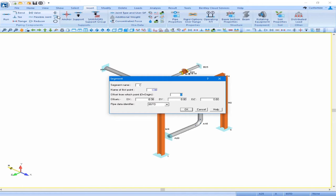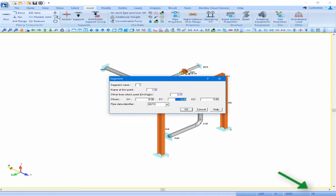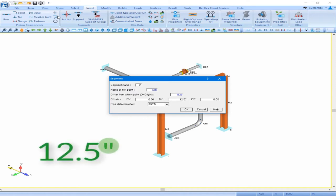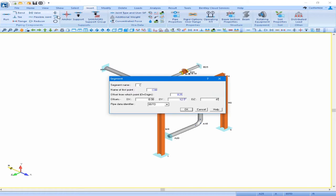The offset is going to be 0 in the DX direction, 12.5 inches in the DY. We can plug that in in inches. If you notice in the status bar, this is asking for the input in feet, but as long as we put the inch symbol, AutoPipe will convert the input to feet for us. DZ is negative 4 inches, so again I will put in negative 4 with the inch symbol.